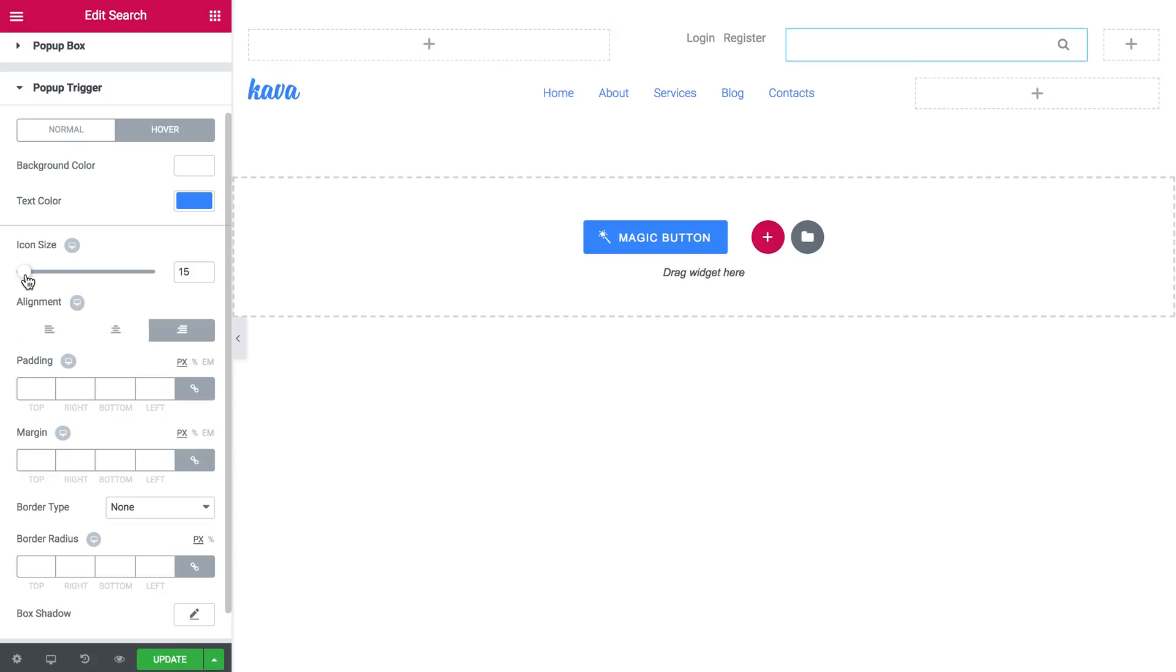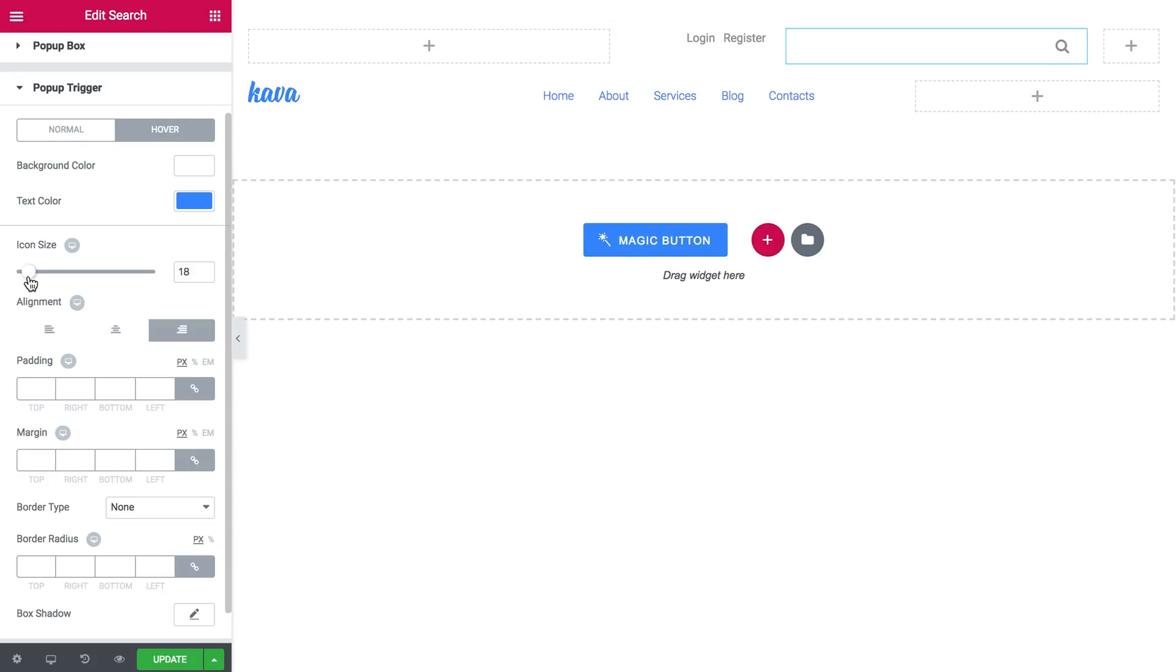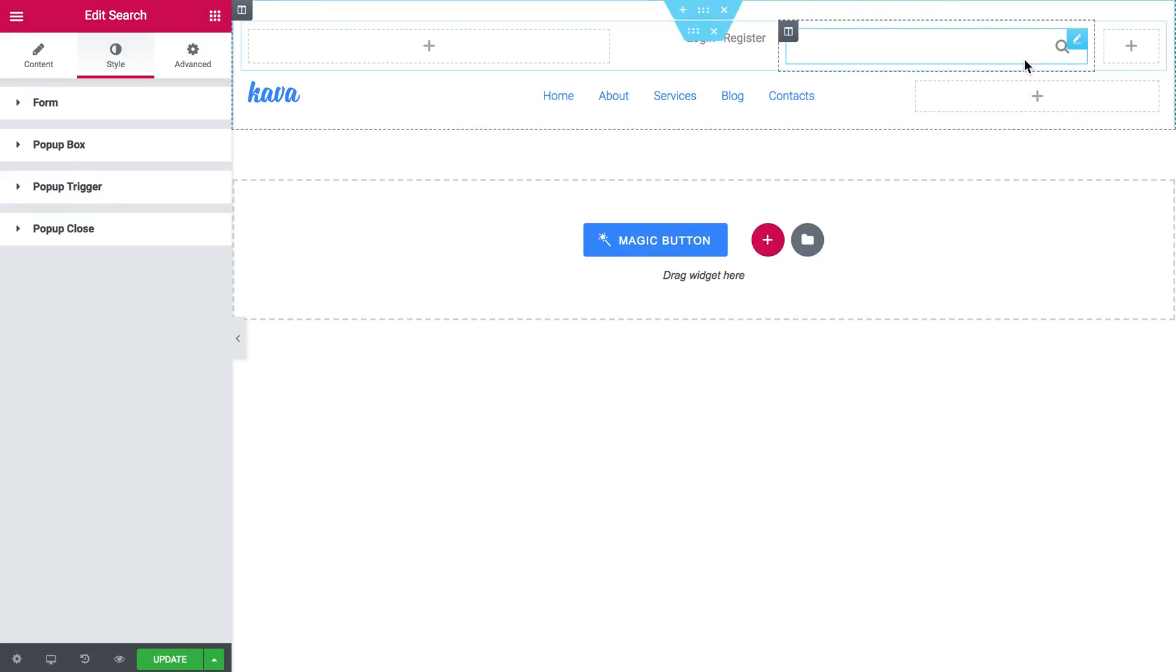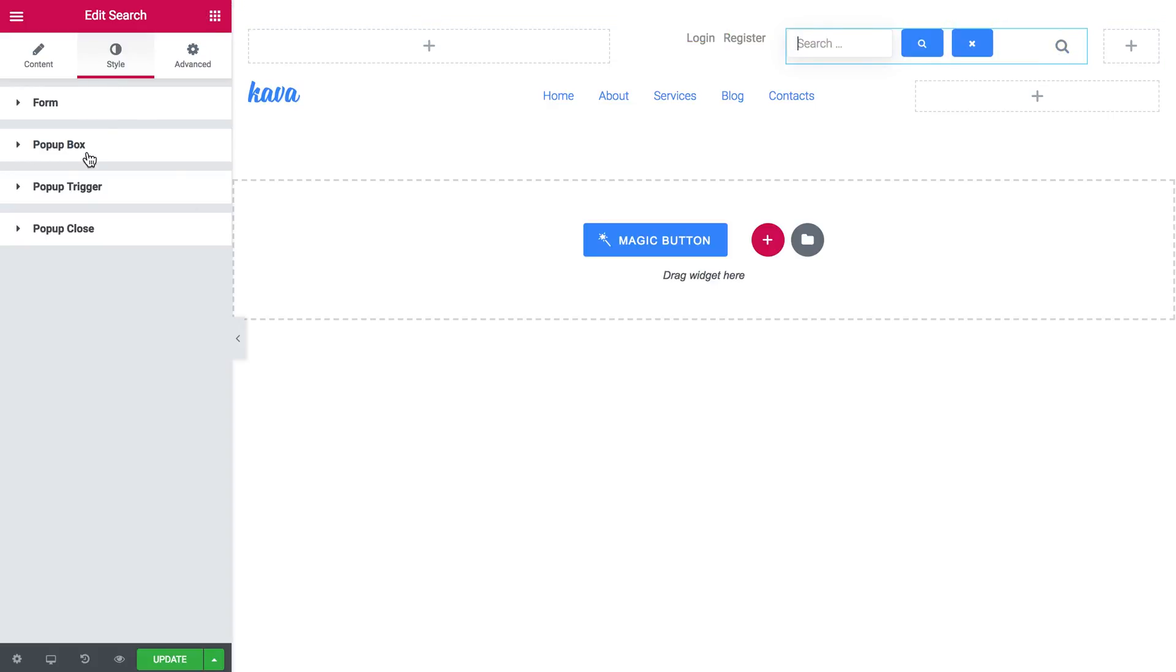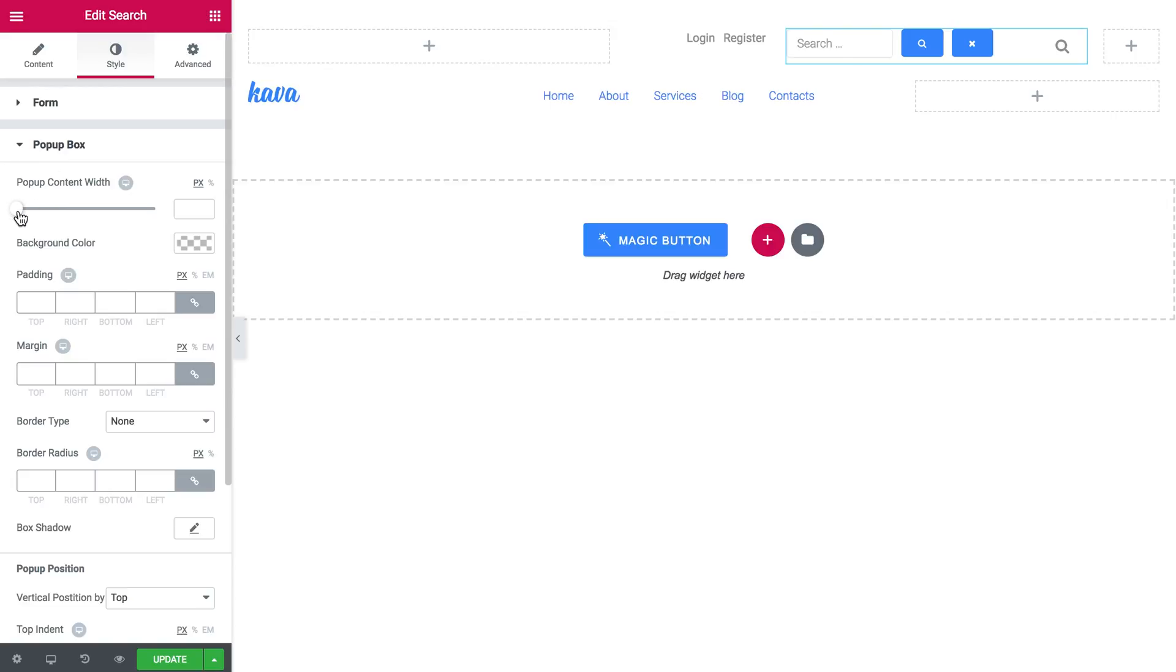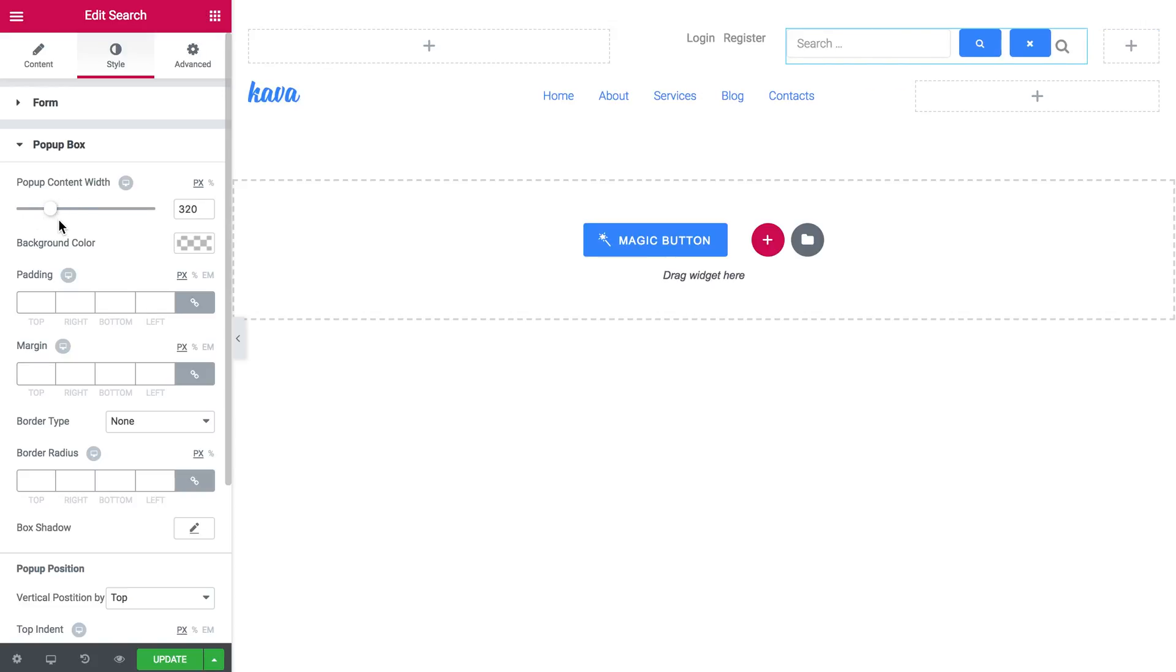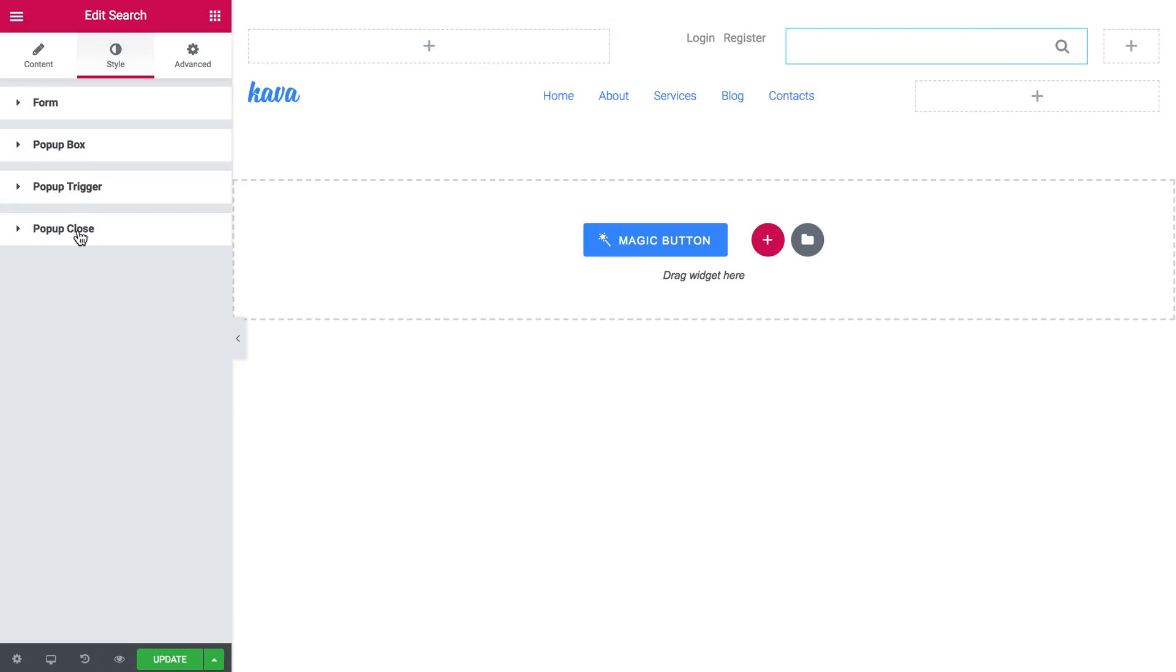I also make it a little bigger. And here in the pop-up box I can tweak the width of the search field. So I can make it more narrow or more wide.